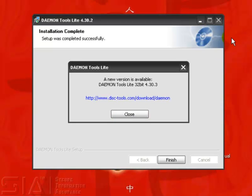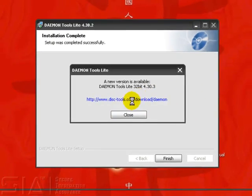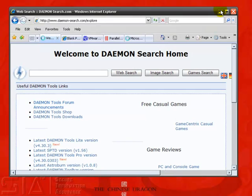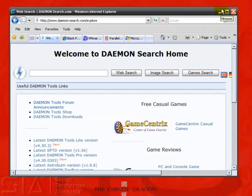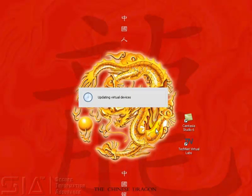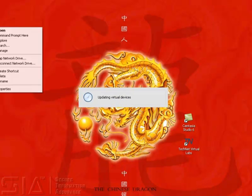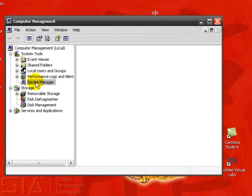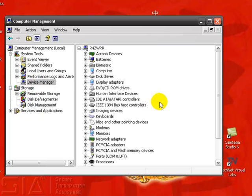Once we finish installing Daemon Tools, we can look at actually mounting some of those drives. As you can see, we just downloaded a version and there's already a newer version out, so feel free to download the latest version. We're going to stick with the slightly older revision for now. Once finished updating the virtual devices, we can go and have a look at our Device Manager and see what types of devices have been added — whether it be a virtual device or a physical device.